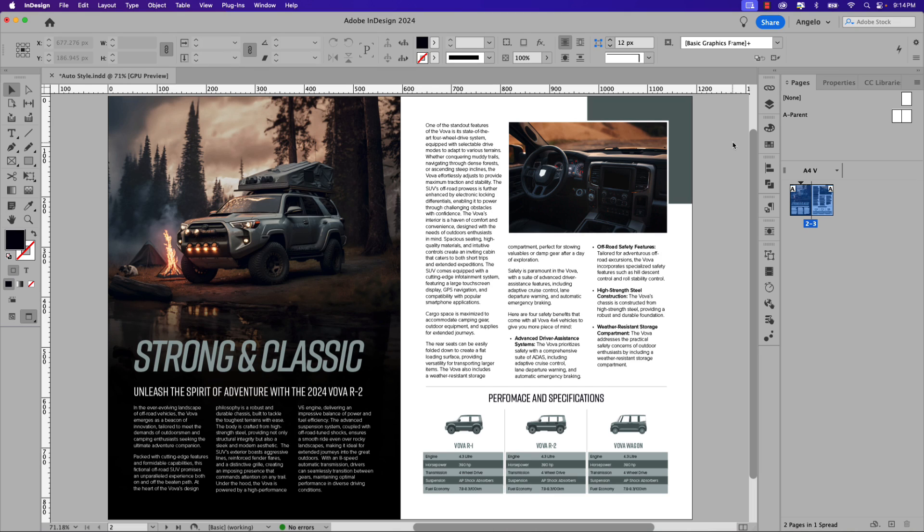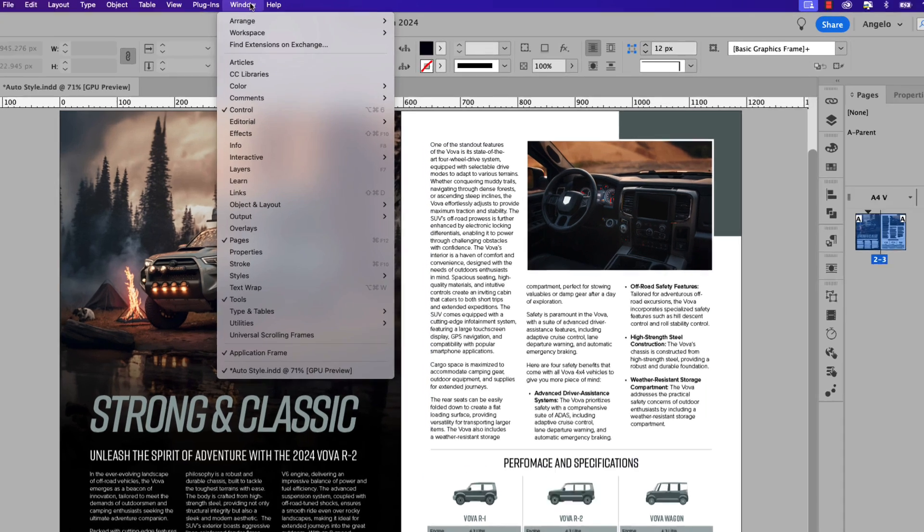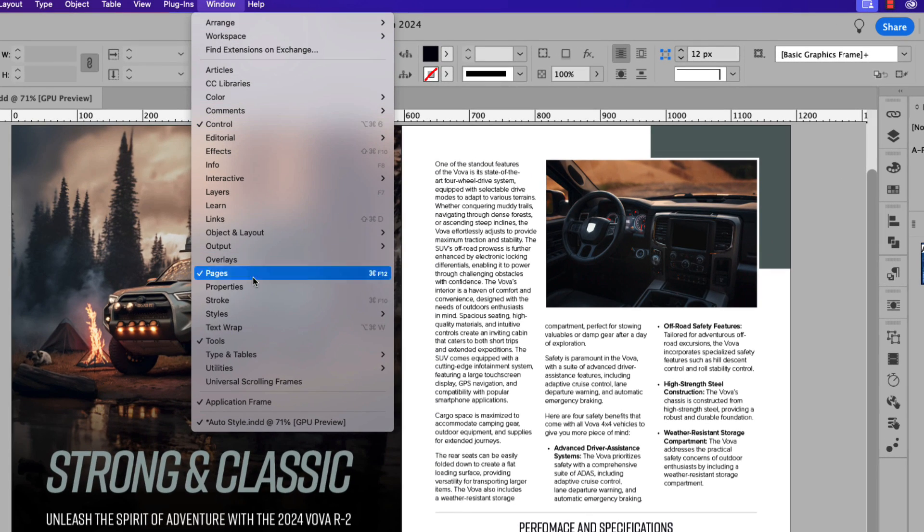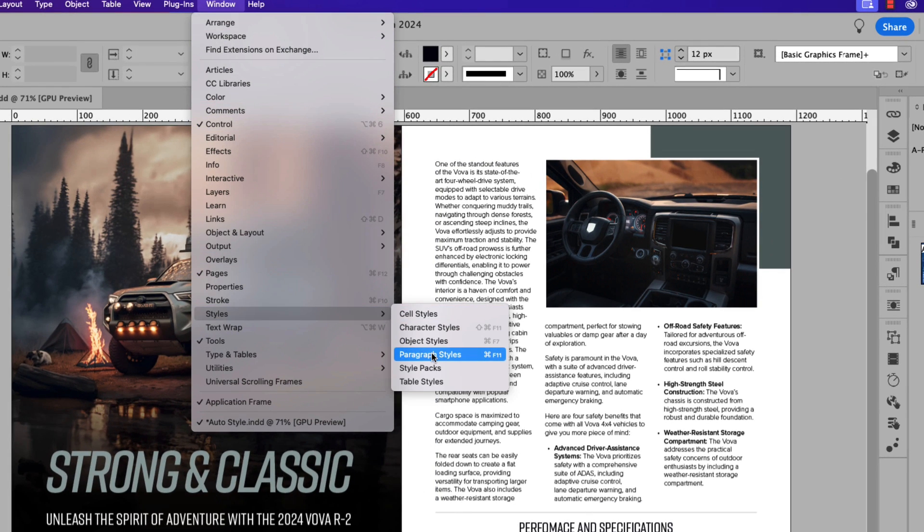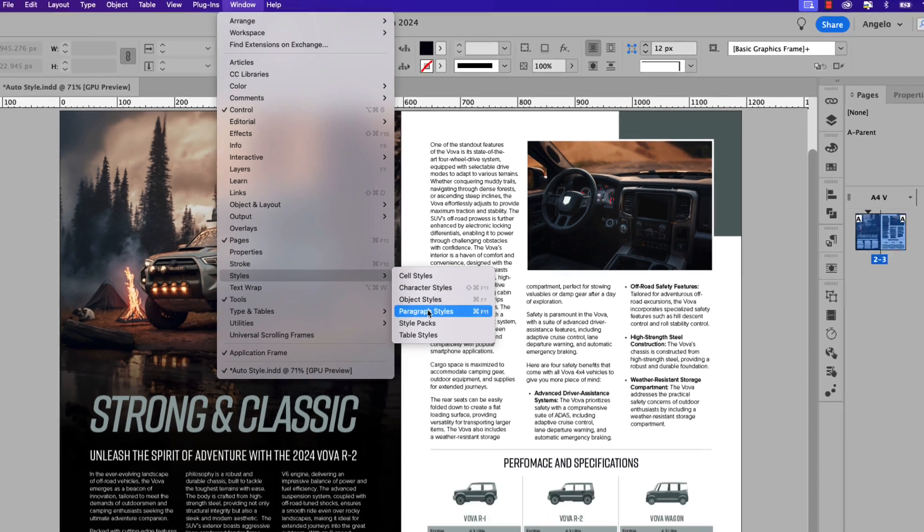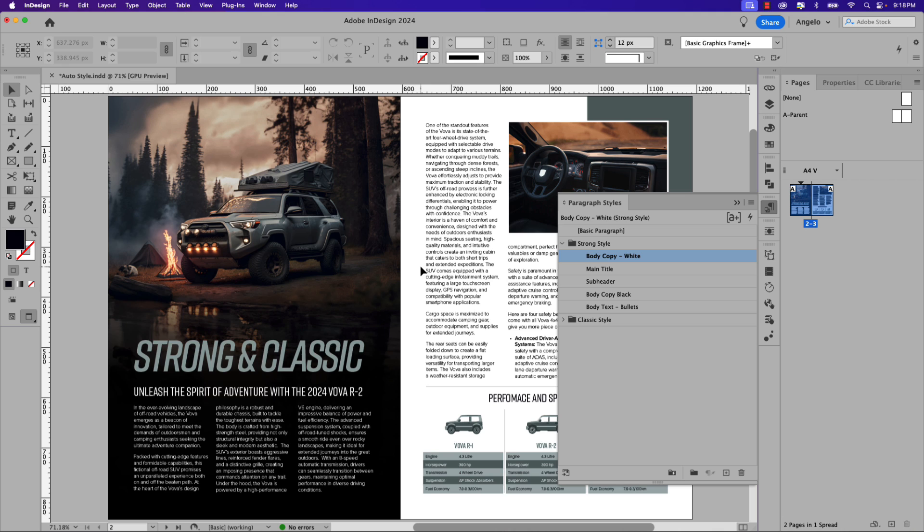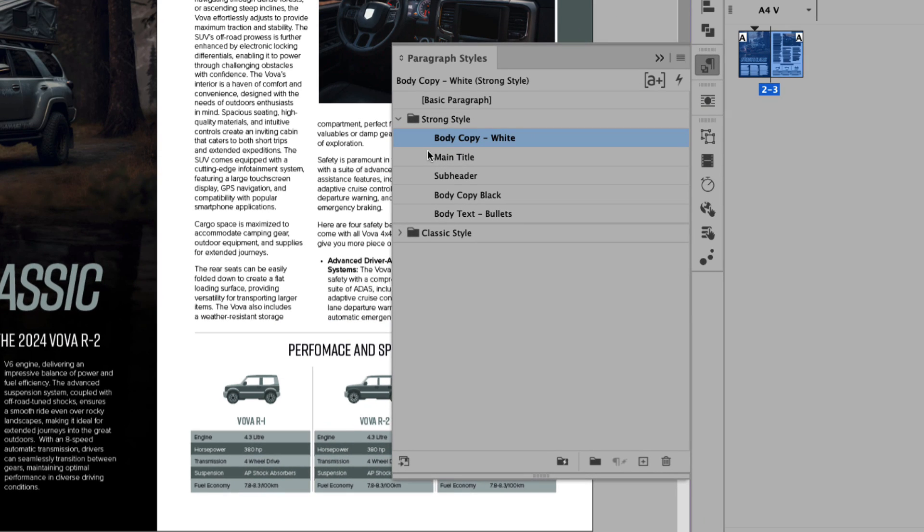All right, on my screen I have a spread for a fictional automotive magazine. I want to set this up so there are two style groups that we can toggle between. Now for this we're going to need to open the paragraph styles window. To access that, go up to Window, Styles, and then choose Paragraph Styles. Now, like I mentioned, I have two style groups and you can see them here in the paragraph styles window. It's currently set to Strong Style.